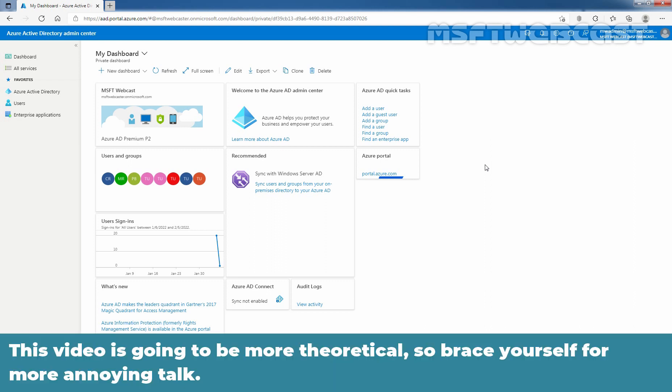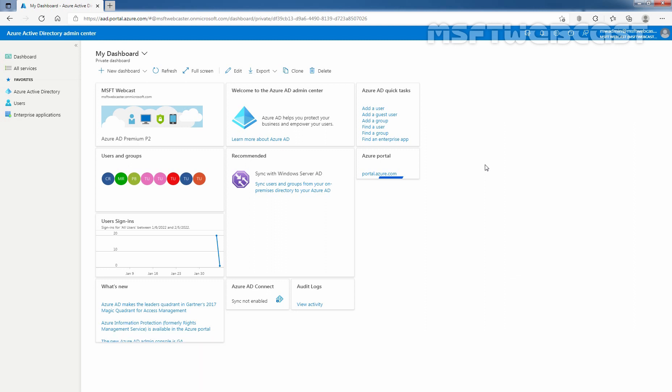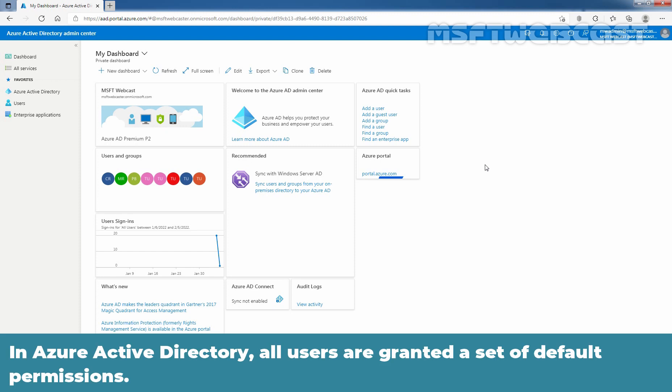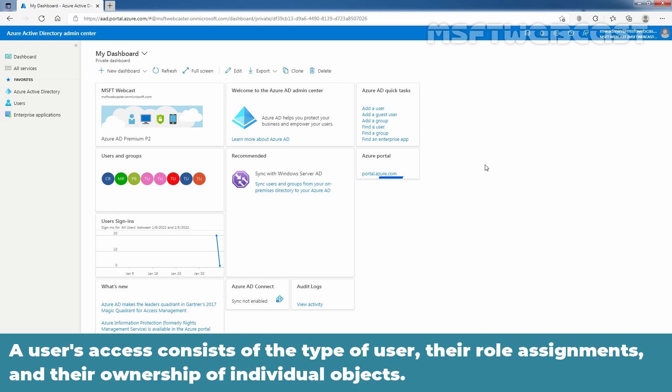This video is going to be more theoretical so brace yourself for more annoying talk. In Azure Active Directory, all users are granted a set of default permissions. A user's access consists of the type of user, their role assignments, and the ownership of individual objects.